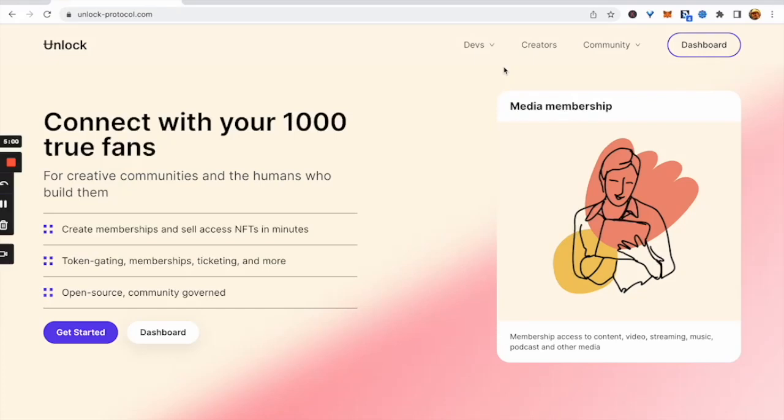In this overview, we're going to learn how to create and deploy a membership NFT contract or lock. Start on the Unlock Protocol home page and go to the dashboard.